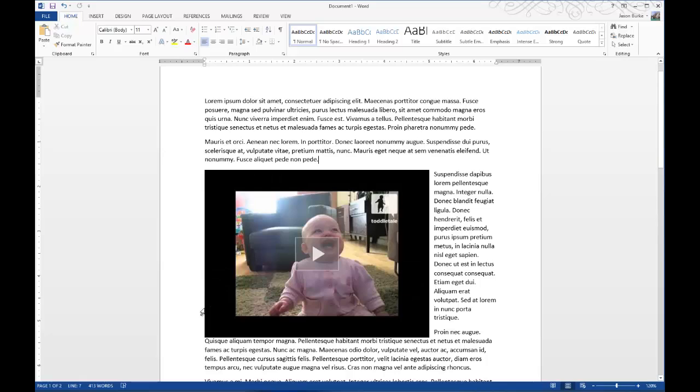And that's it. That's how to insert online video into your Microsoft Word documents for 2013.